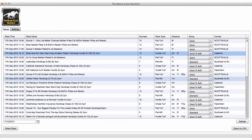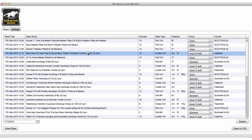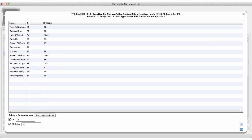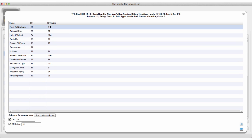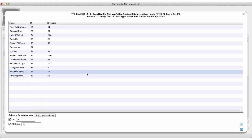Hi there and welcome to the Monte Carlo Manifest software. In this software you're going to be able to perform a Monte Carlo simulation on every race every single day. To start, we open a race, and by default we have the official rating and the RP rating for each horse in that race.